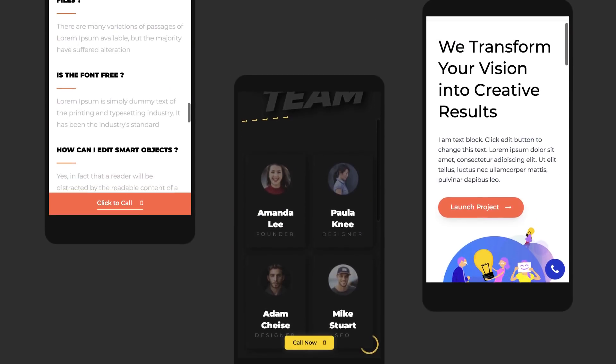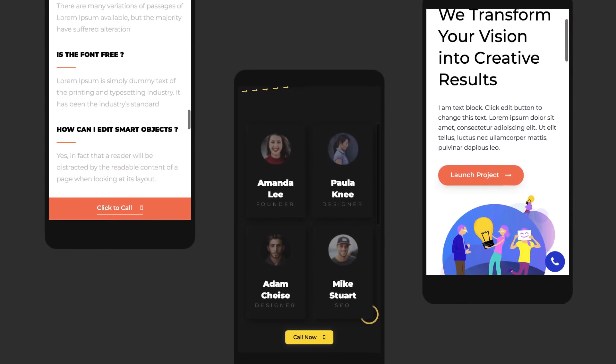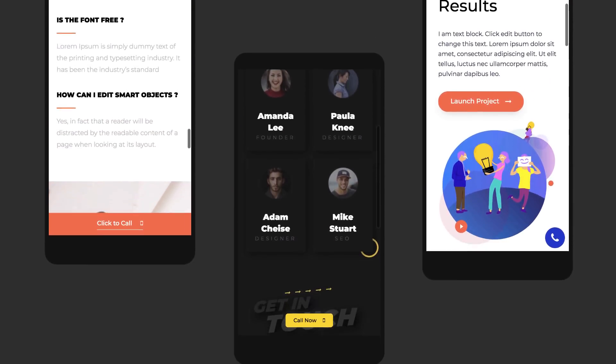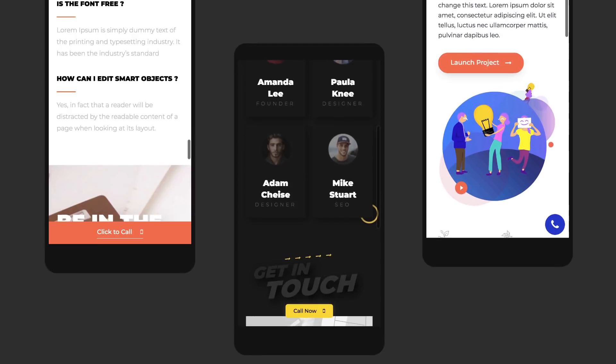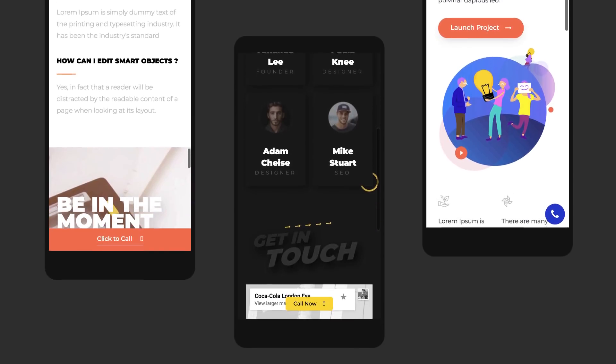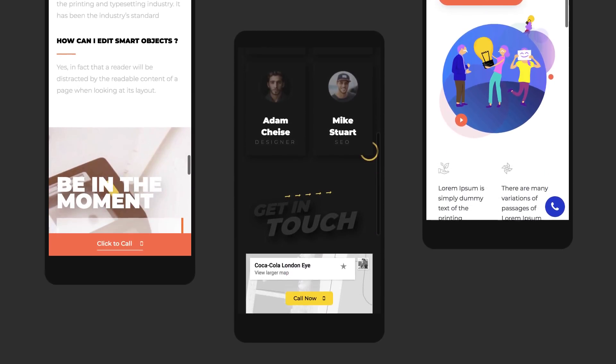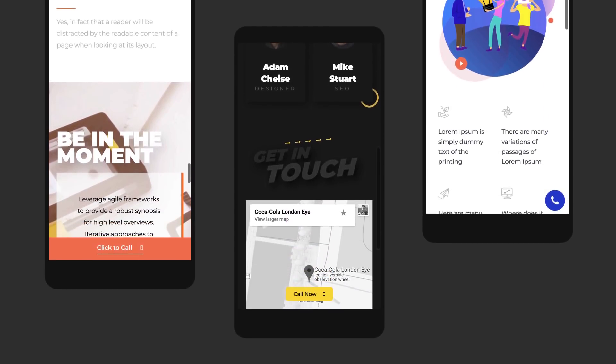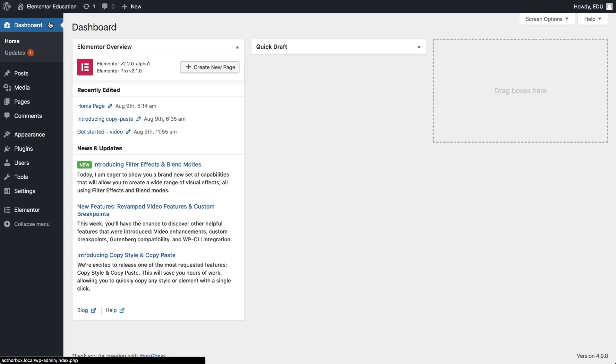You know how sometimes you want a call now button that will always be present on mobile? With Elementor Pro, you can do this without using any code, so let's dive in.